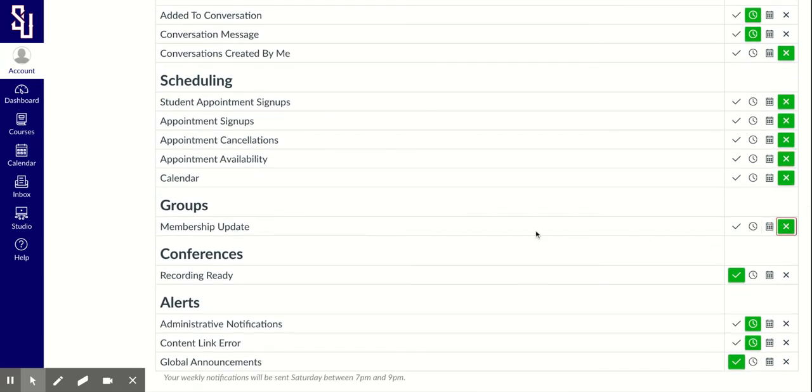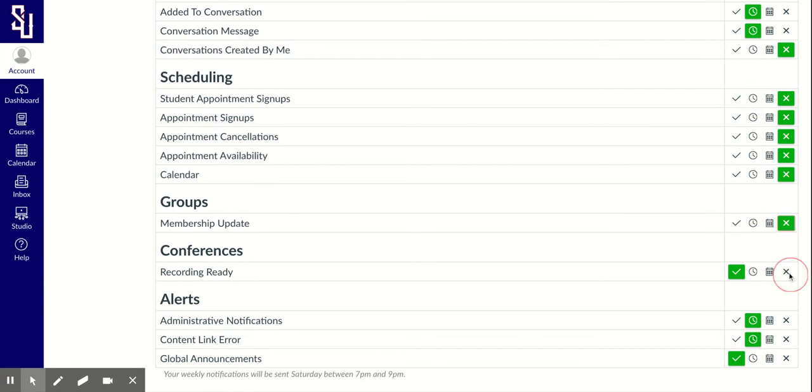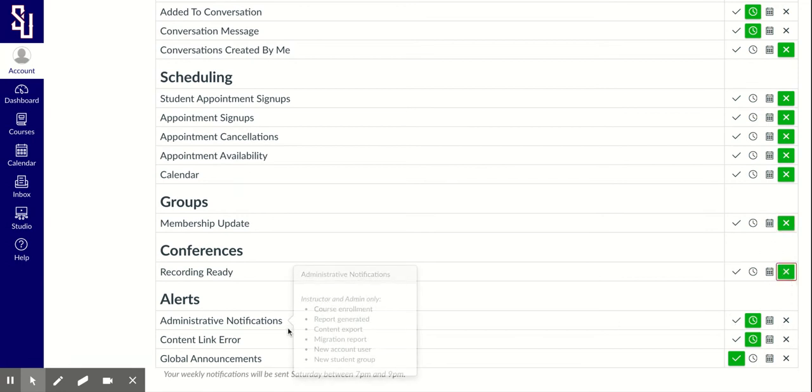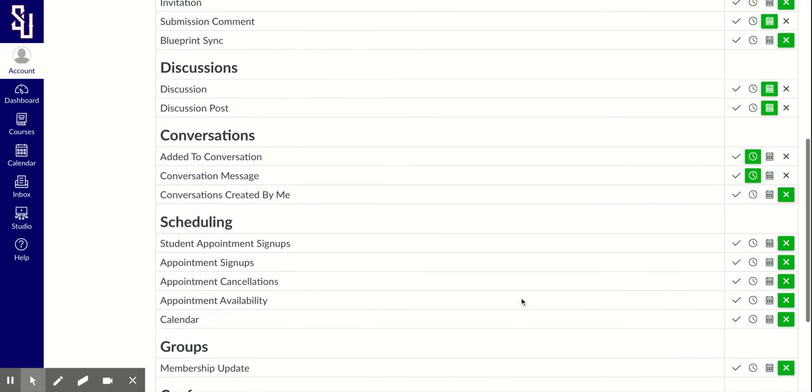You won't be involved in any groups or conferences. Administrative notifications, you might want to get that. So I would click daily for that. Content error and global announcements, I wouldn't worry about.